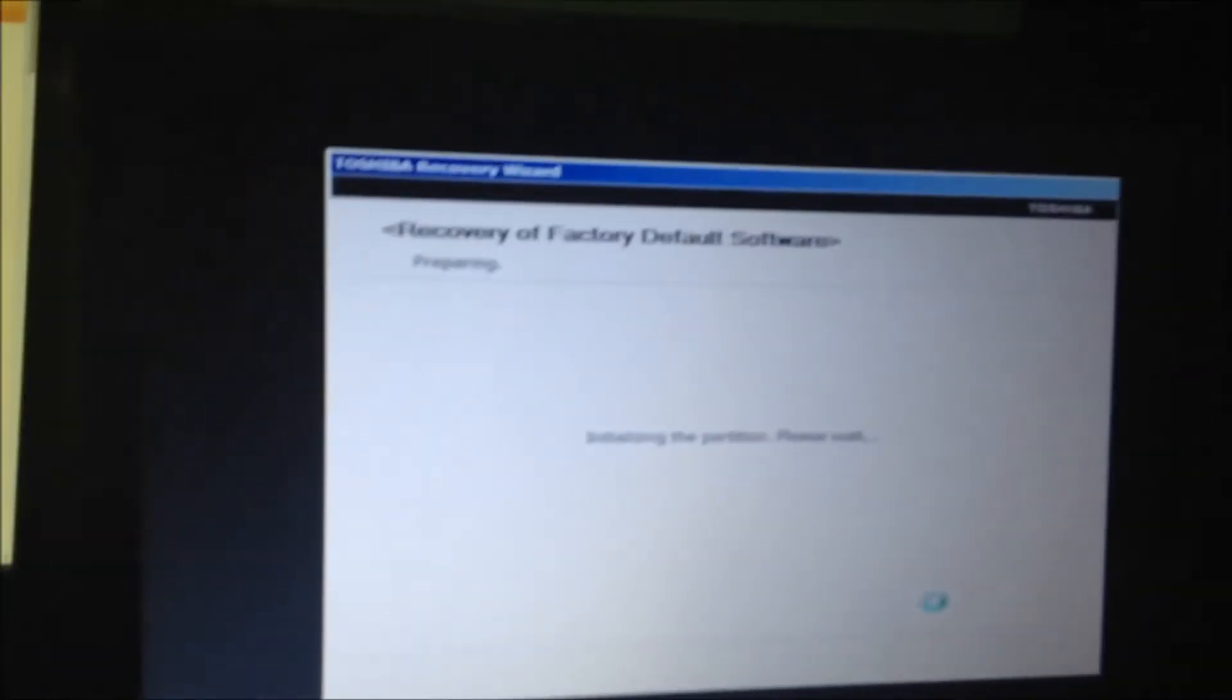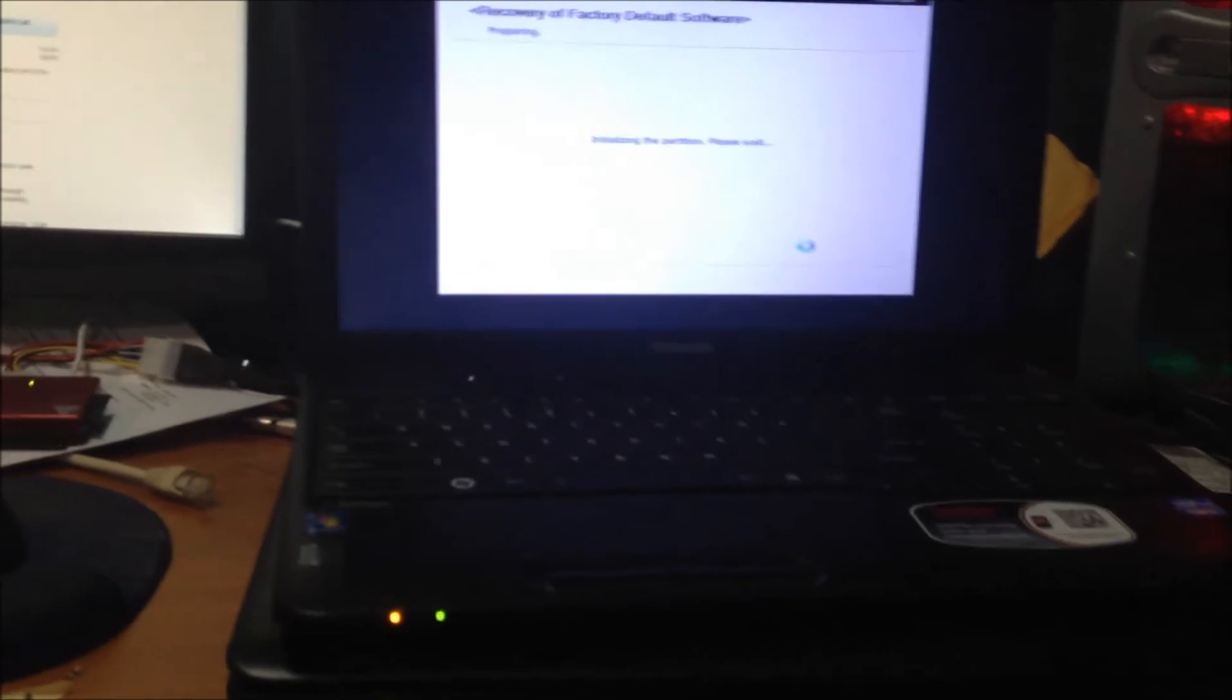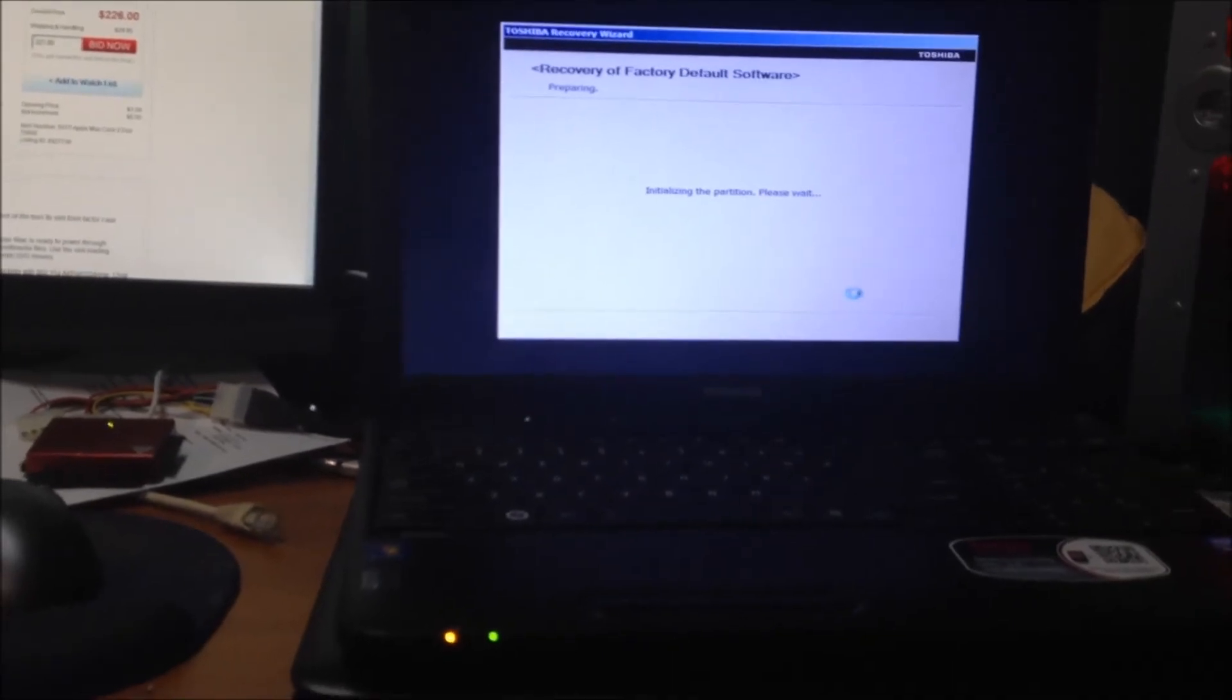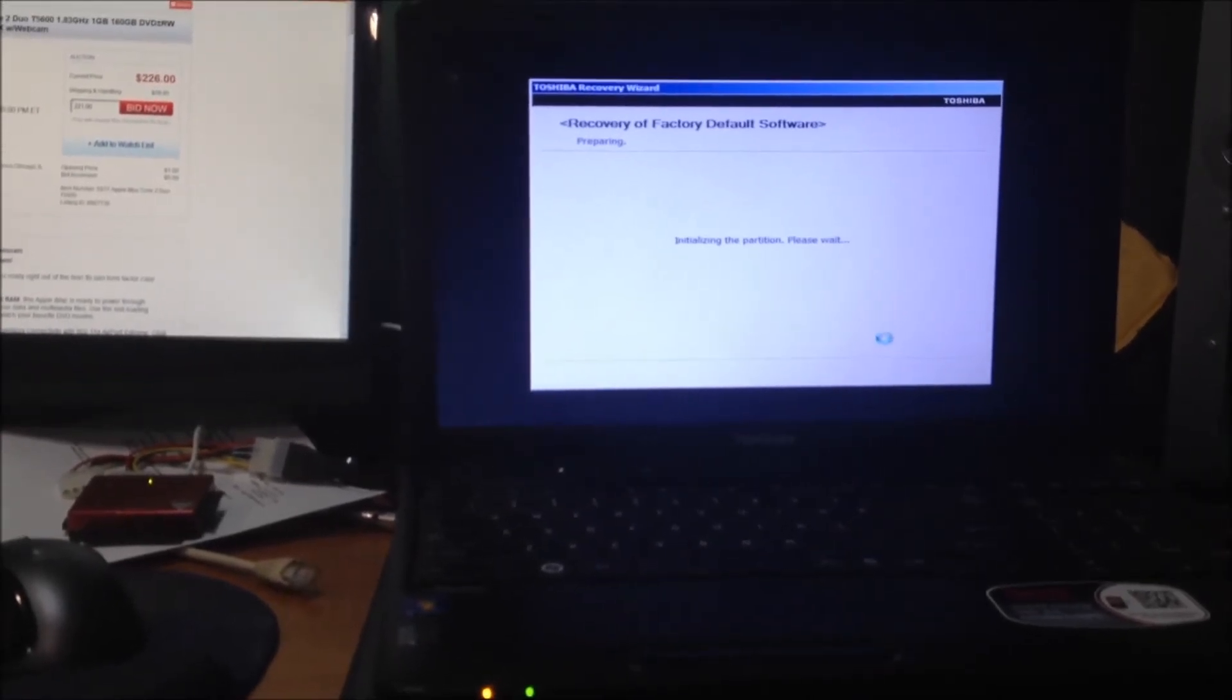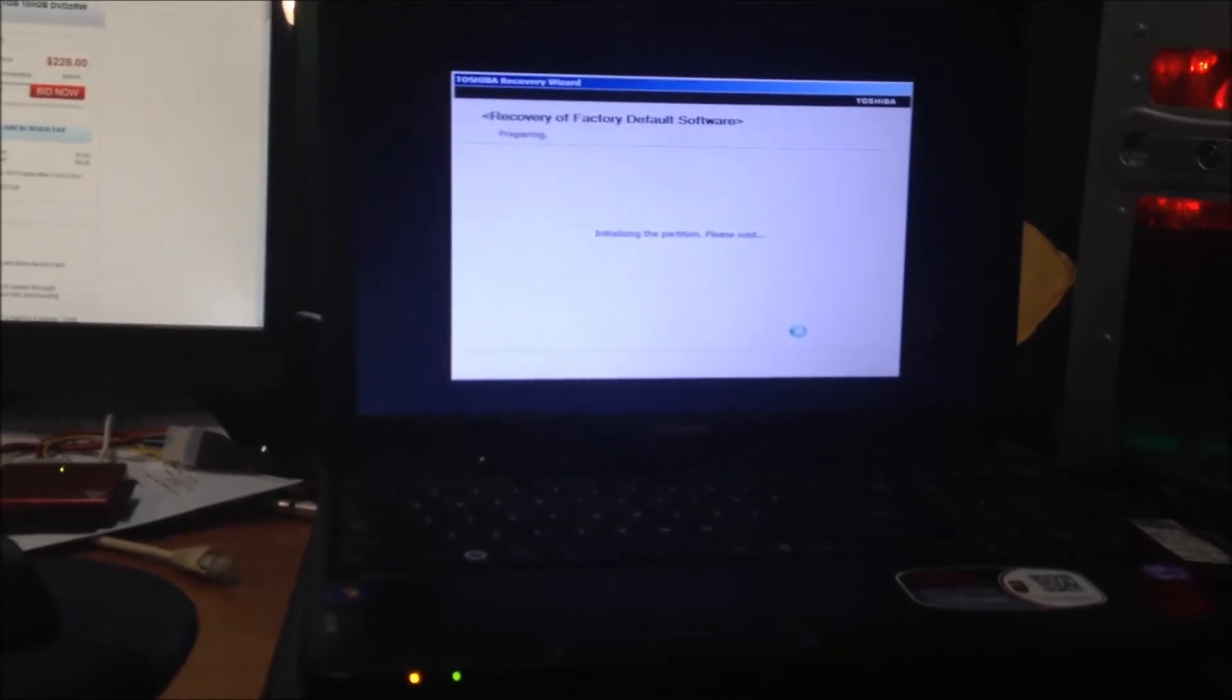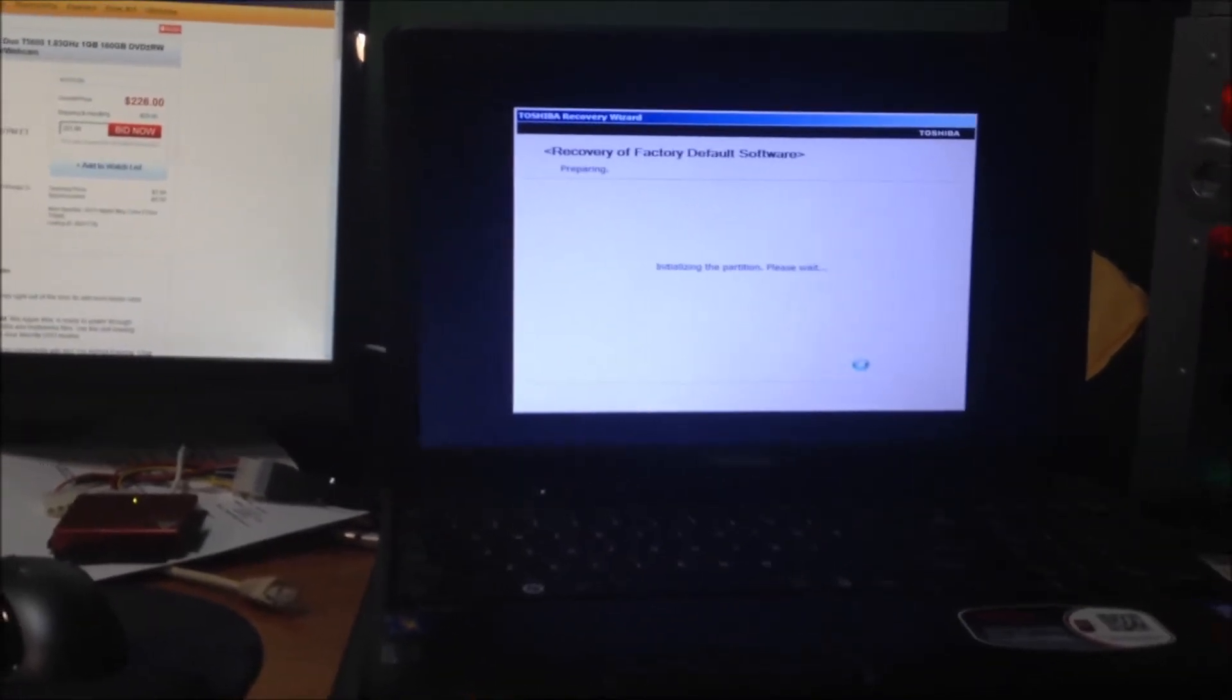Now this process will take anywhere from 20 to 25 minutes to an hour. It depends on all the other add-ons that Toshiba will have in the background, all their special little utilities and software such as game configuration and just a whole bunch of little stuff that they like to put on. That's what actually takes the longest because the actual Windows 7 reload only takes about 30 to 40 minutes if that, sometimes quicker.